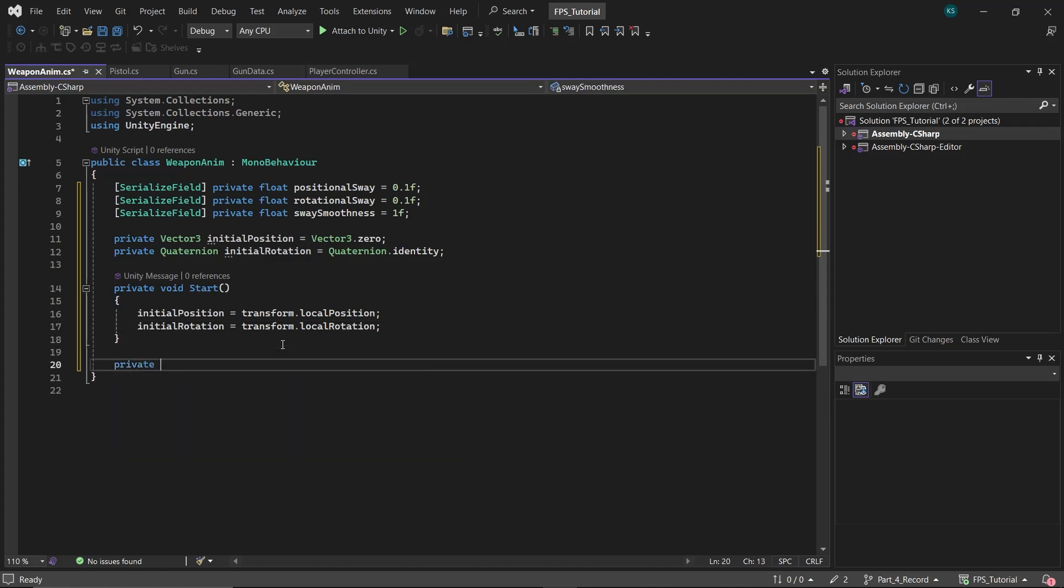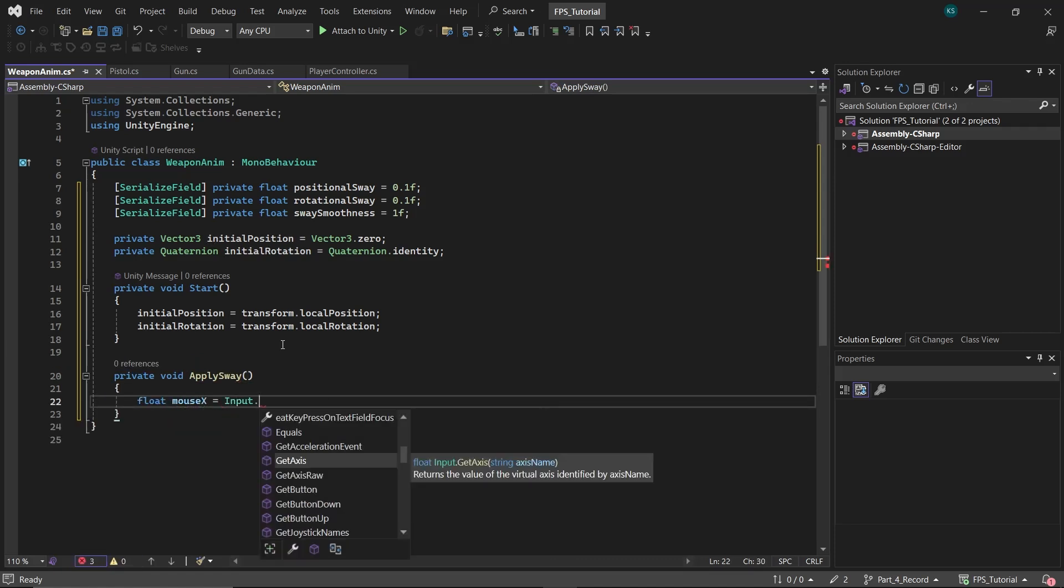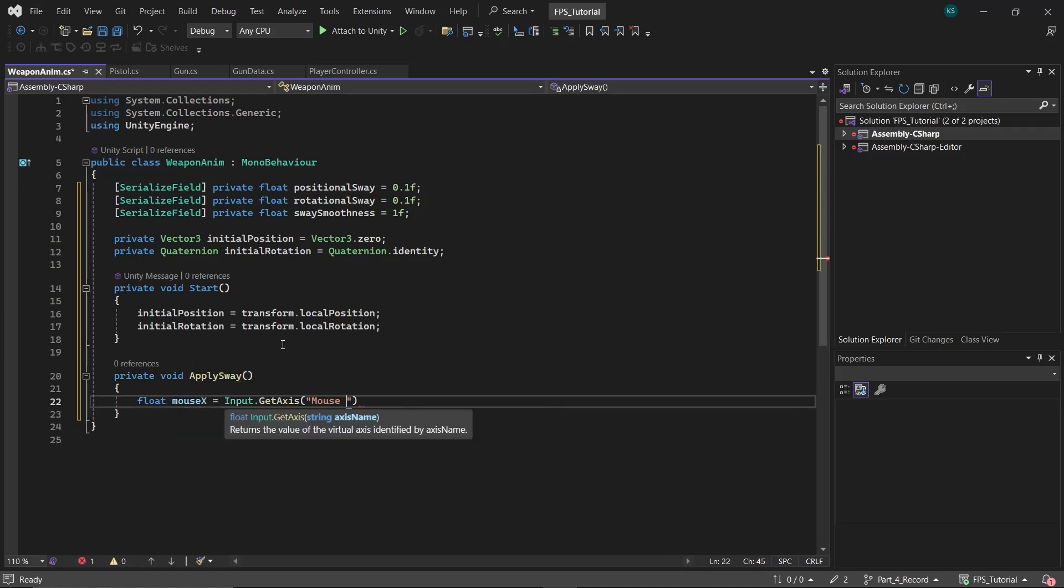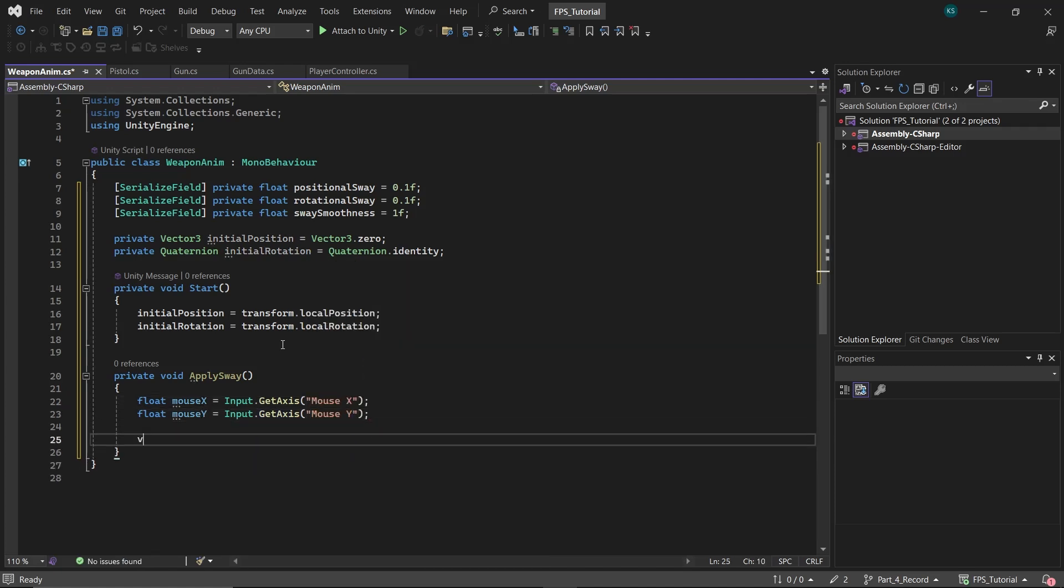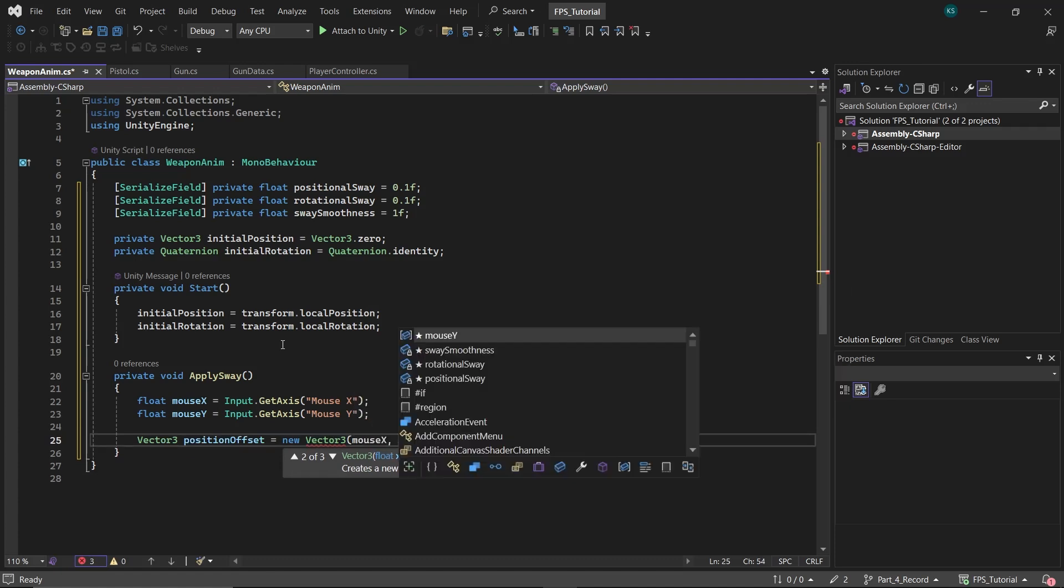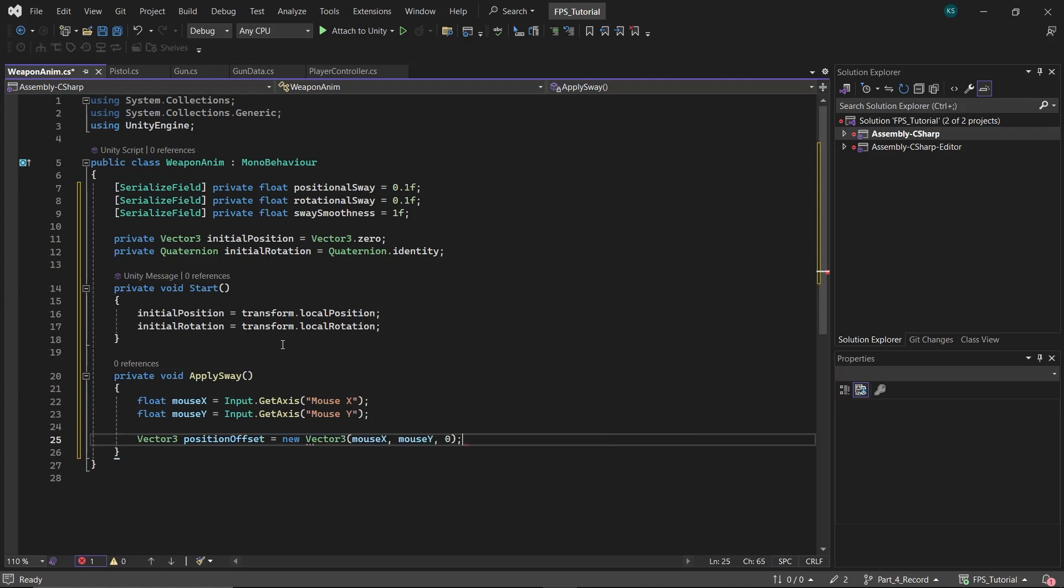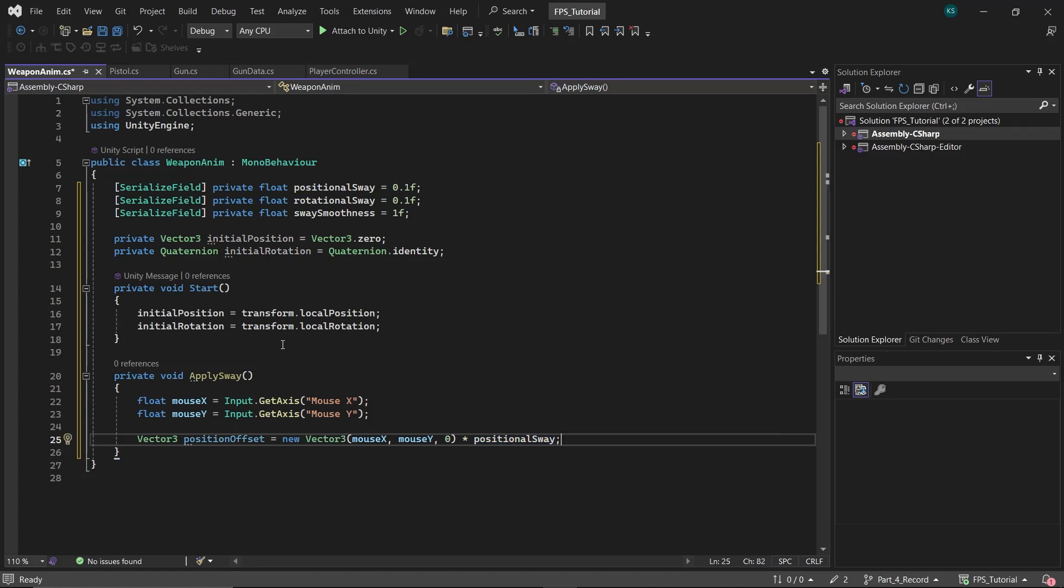In the Start function, save the gun's local position and rotation to Initial Position and Initial Rotation. Next, create a function named ApplySway. In this function, define two floats, Mouse X and Mouse Y, which will be assigned to the respective mouse input values. Then create a Vector3 named Position Offset, which is a new Vector3 with the X and Y values set to Mouse X and Mouse Y, and the Z values set